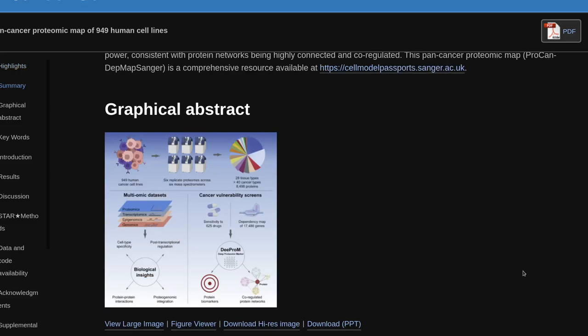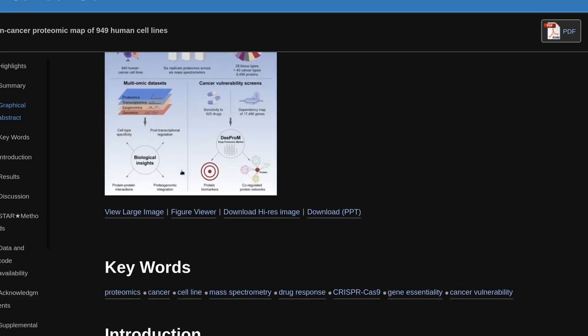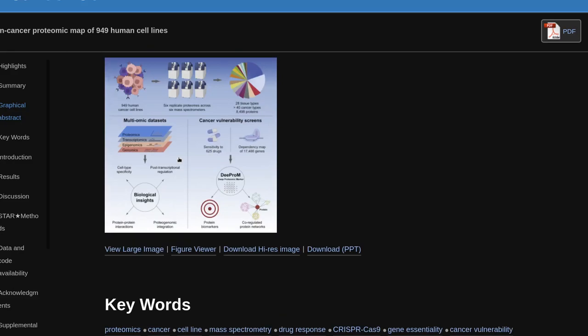Keywords: proteomics, cancer, cell line, mass spectrometry, drug response, CRISPR-Cas9, gene-essentiality, cancer vulnerability.